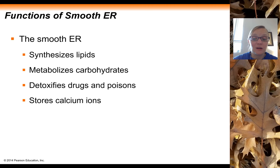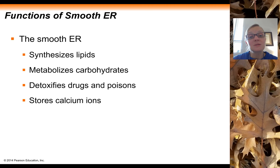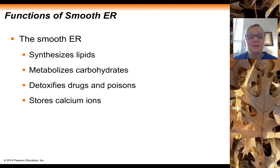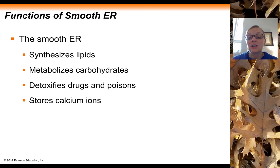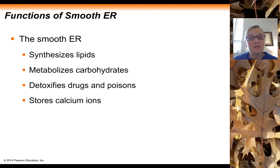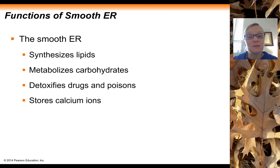The last function of the smooth ER is that in certain cells like muscle cells, there is a special kind of smooth ER that helps to store calcium ions. Calcium ions are important in muscle contraction, and when the muscle is not contracting, that calcium needs to be stored somewhere — the smooth ER is where those ions get stored in muscles.